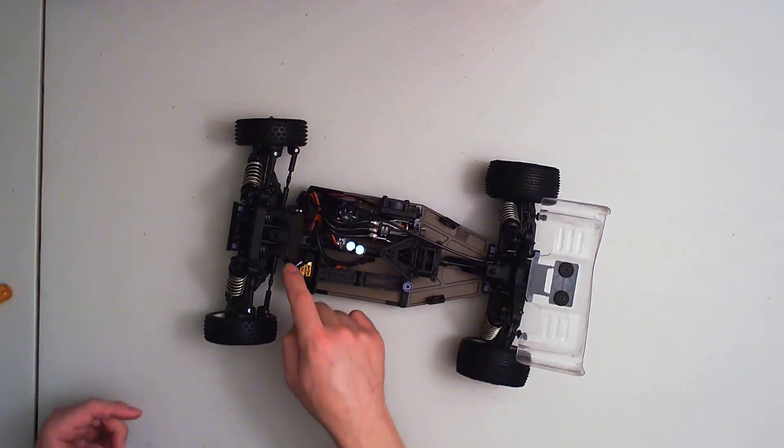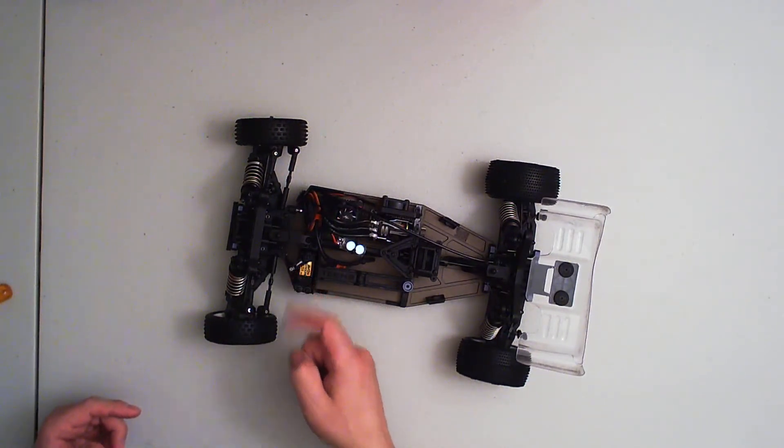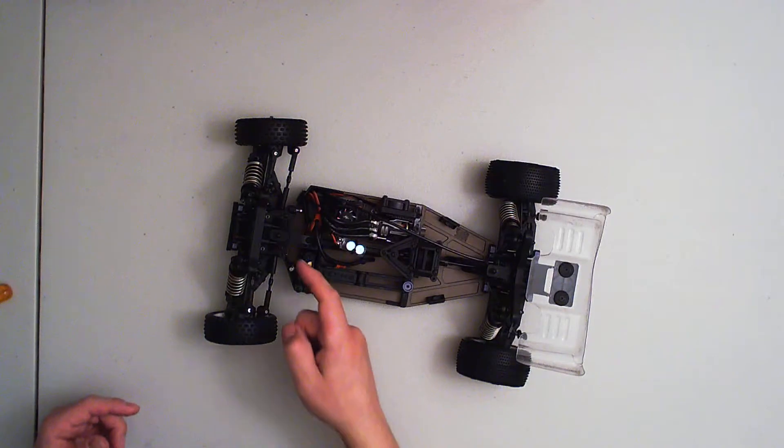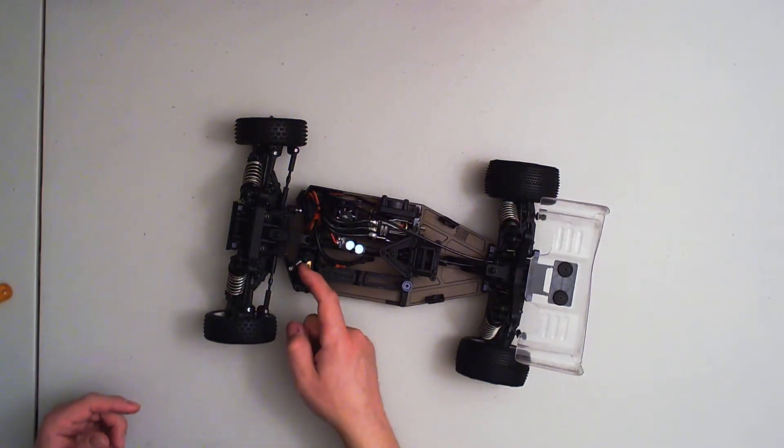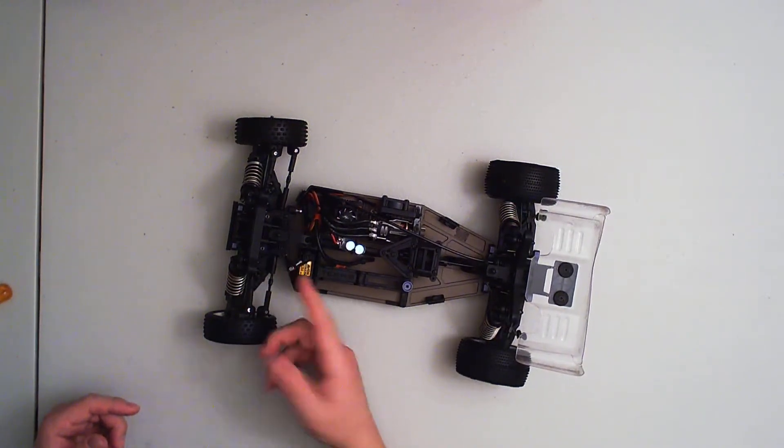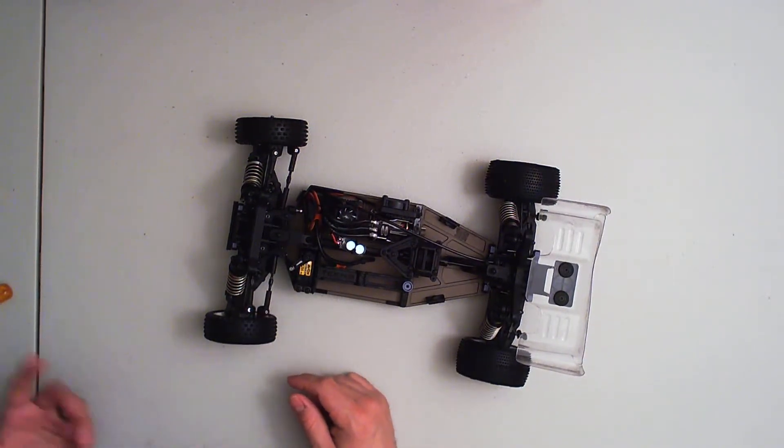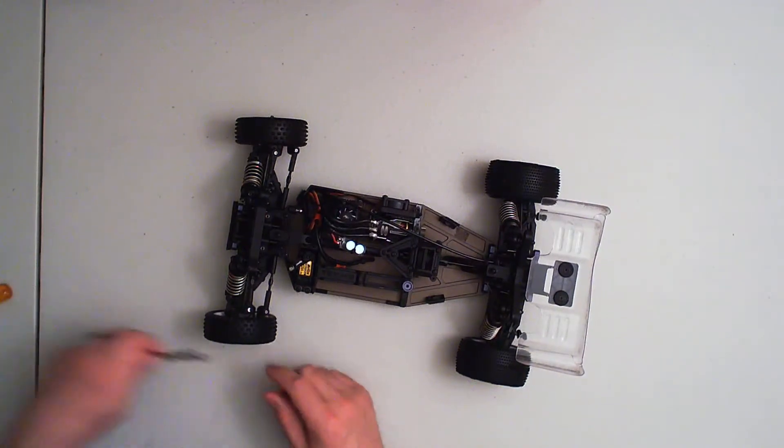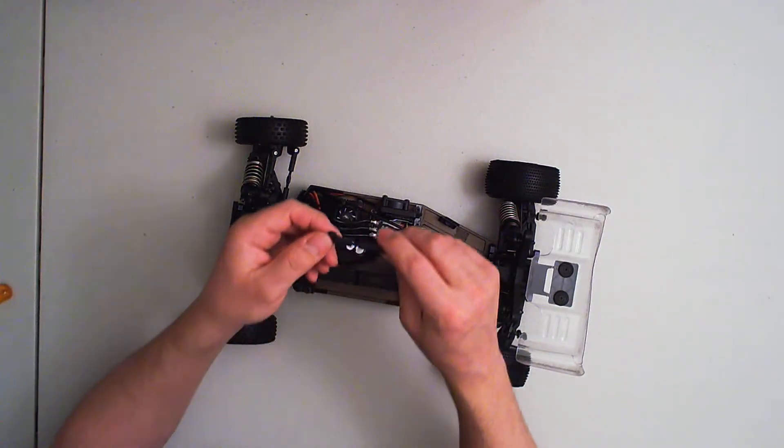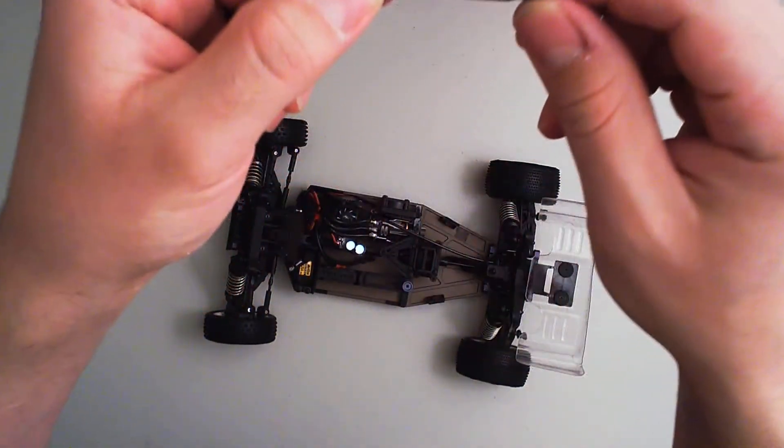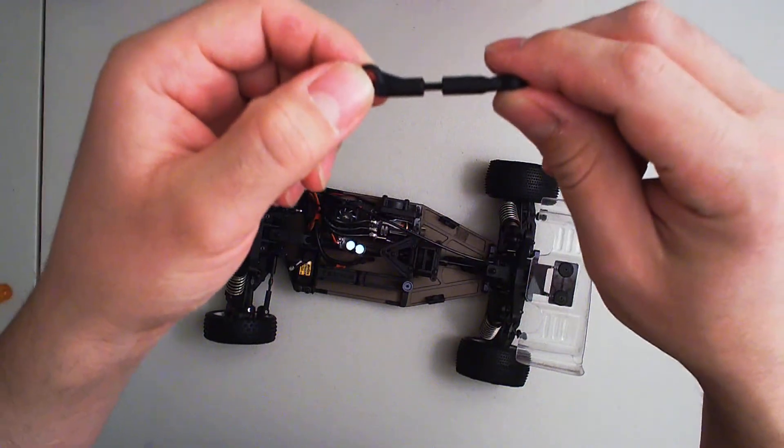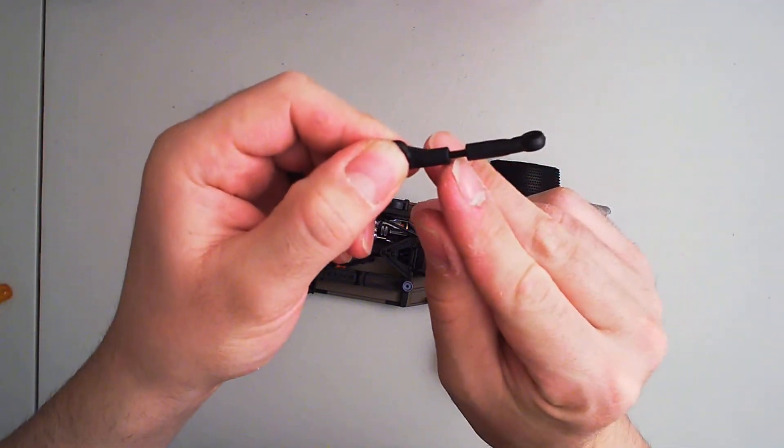You can break this or ruin the threads on either the horn or that part. Either way, you don't want to mess up your parts.